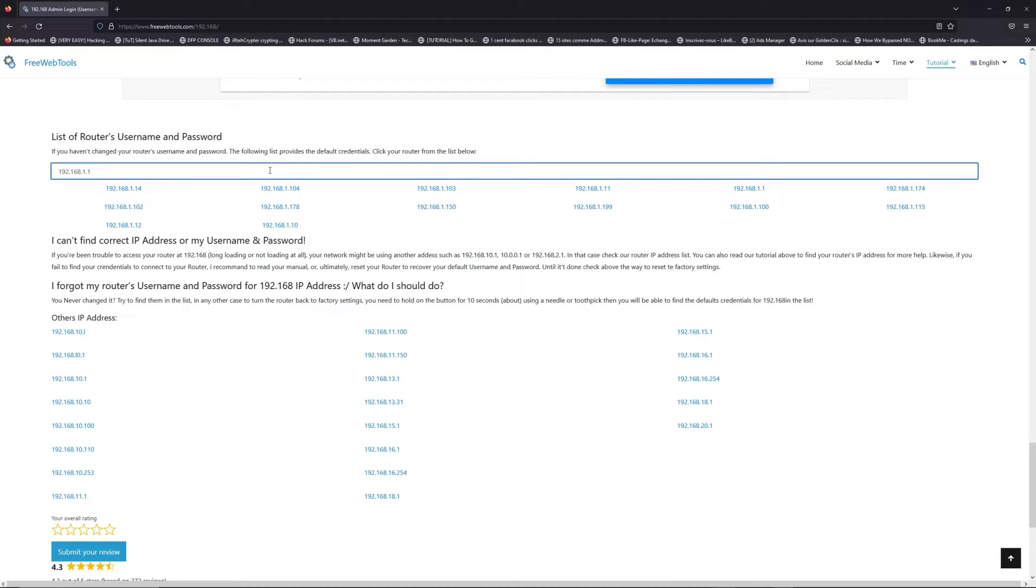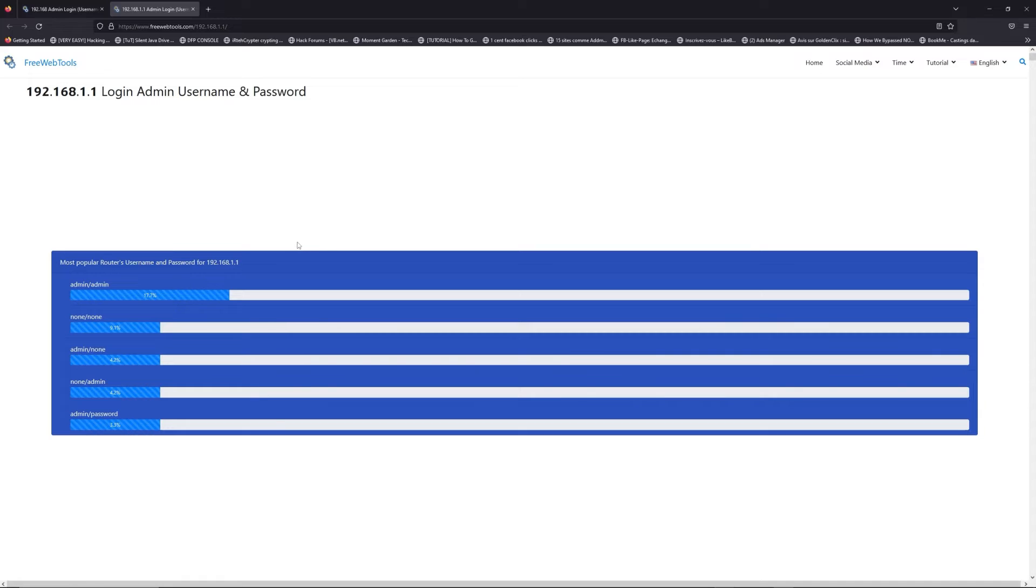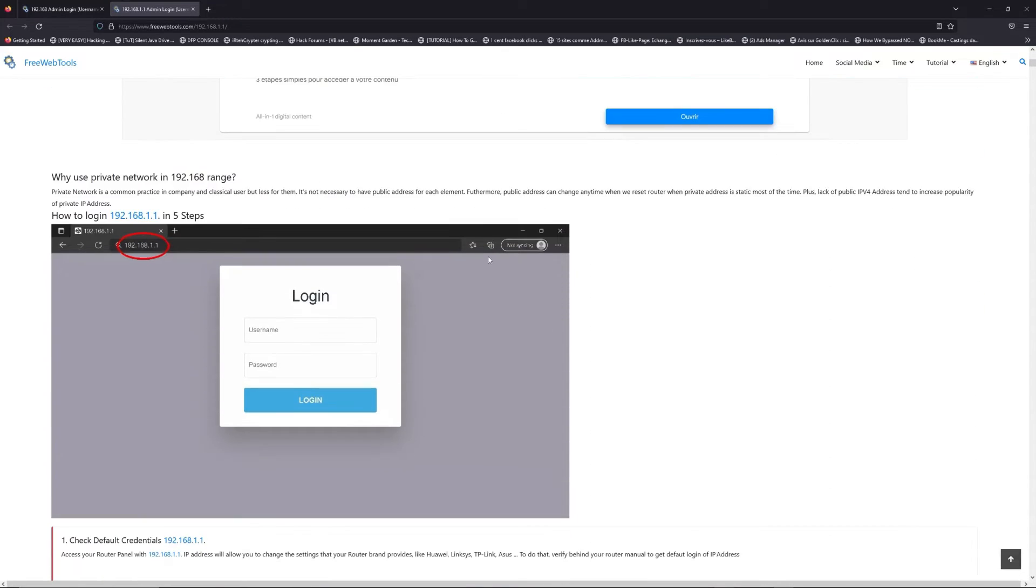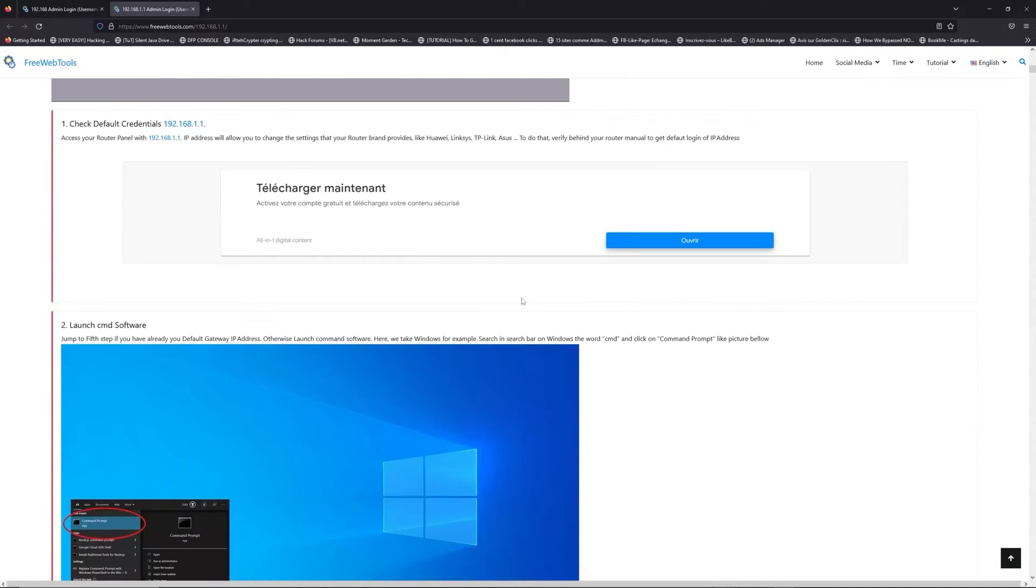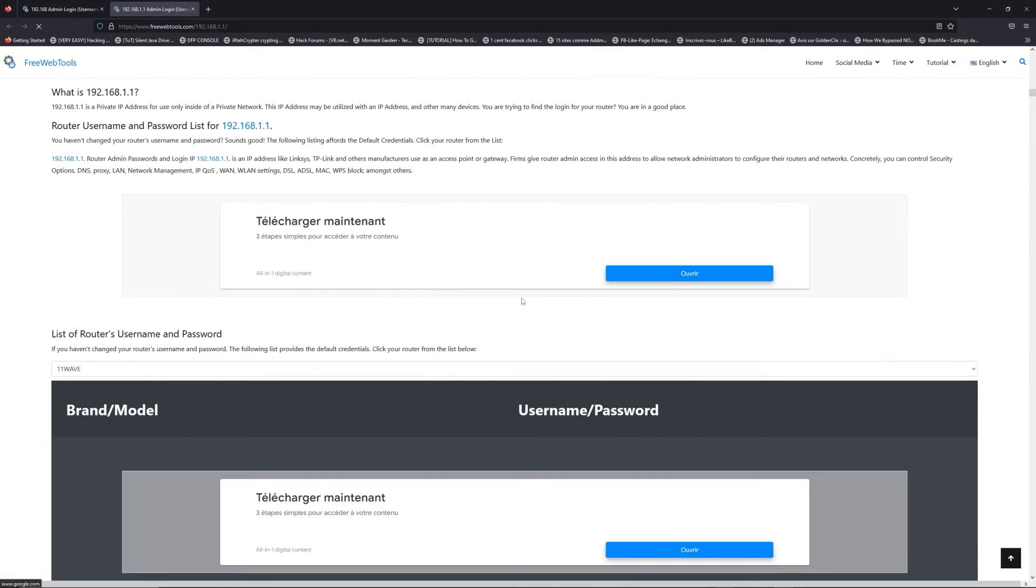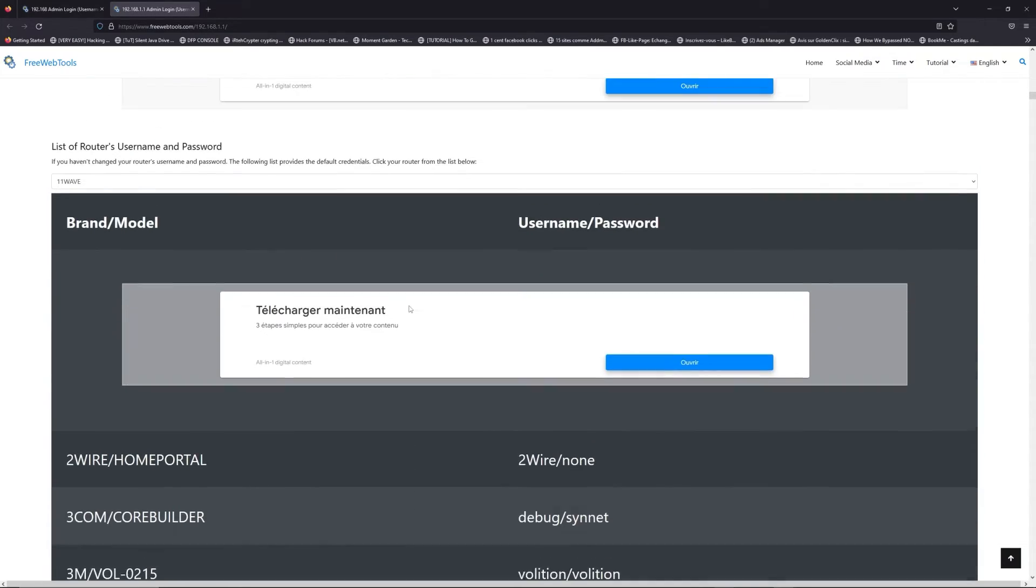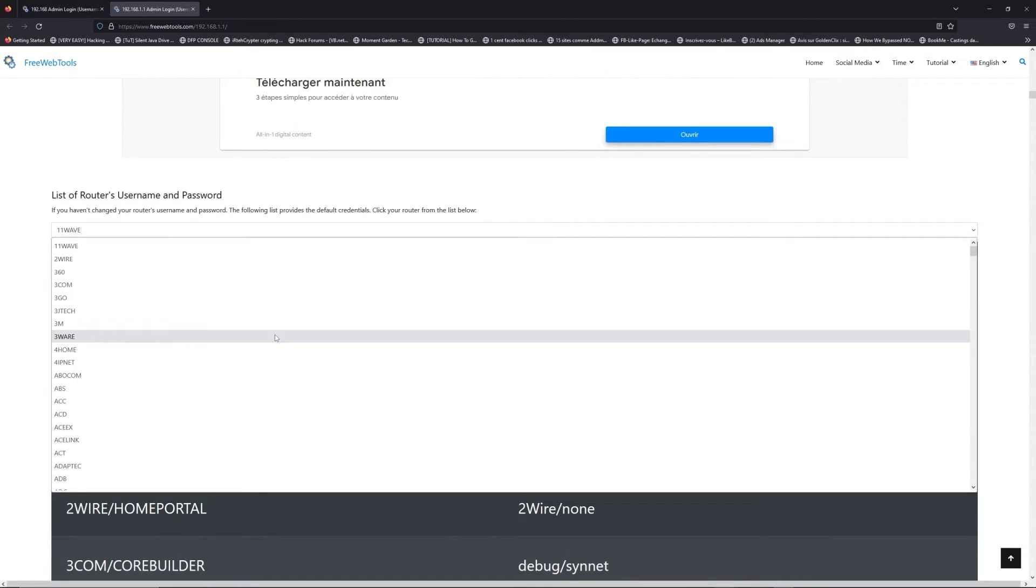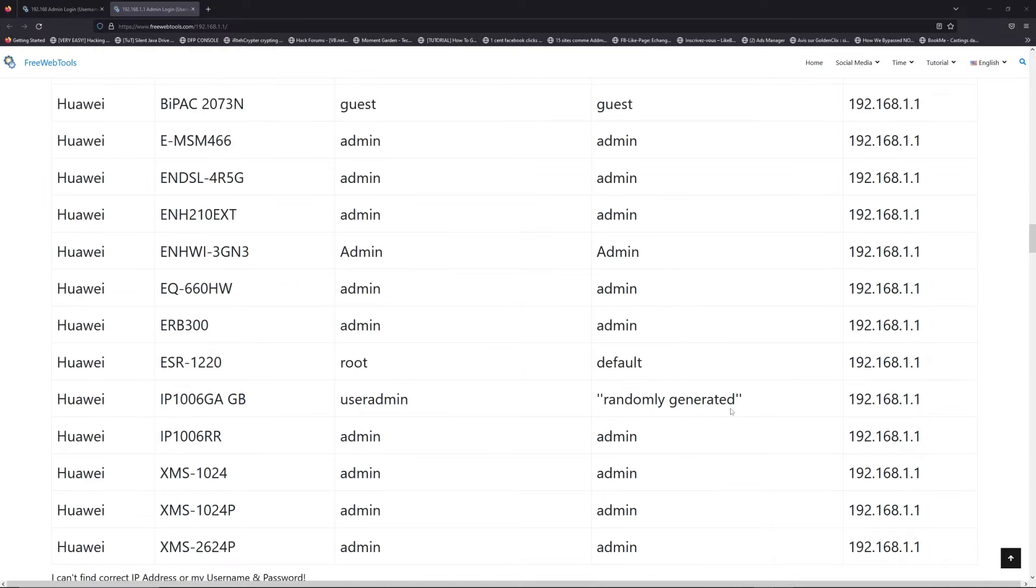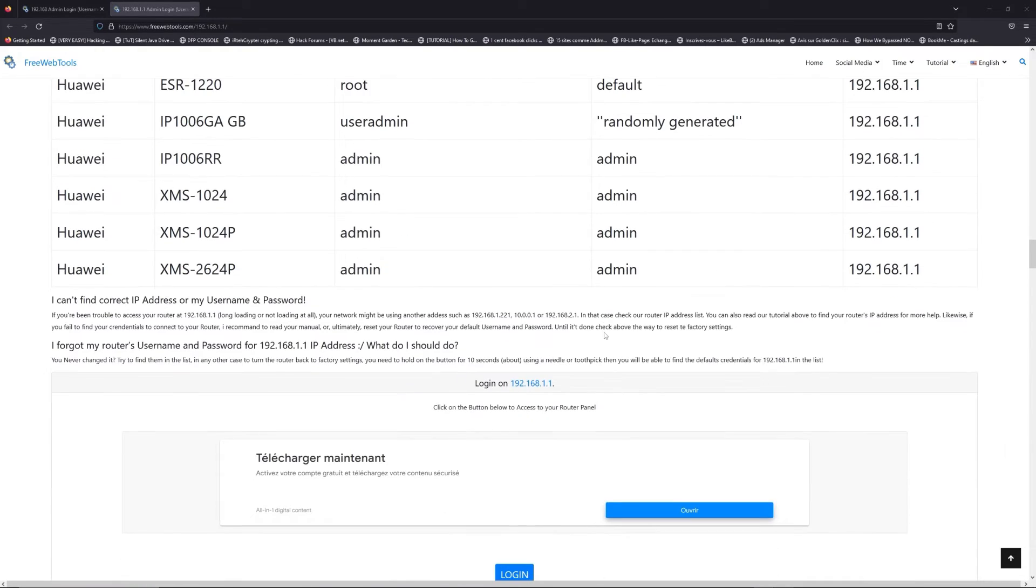If you don't know your router brand and your model, check behind your router or model and go to the link in description on freewebtools.com. Once you are at the router's name and password list level, you can select your brand, LG or Railway for example.